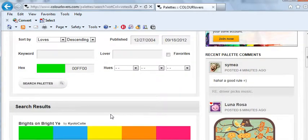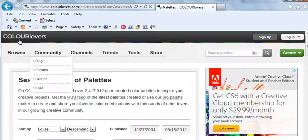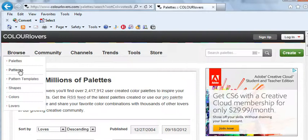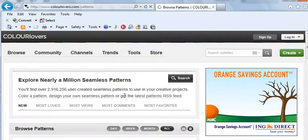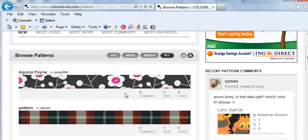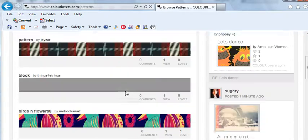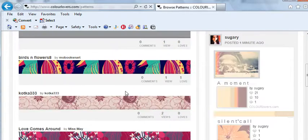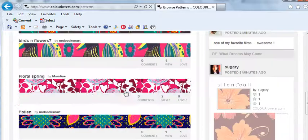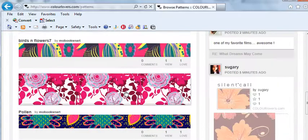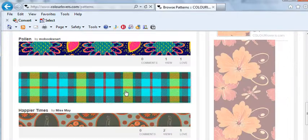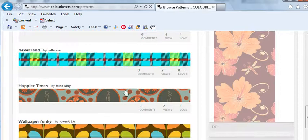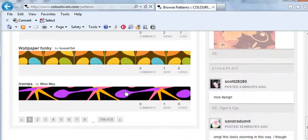Then there are also patterns. So I'm going to go to the Patterns page. Sometimes I'll start by browsing patterns. And you might come up with something that really appeals to you and go from there to choose your colors.